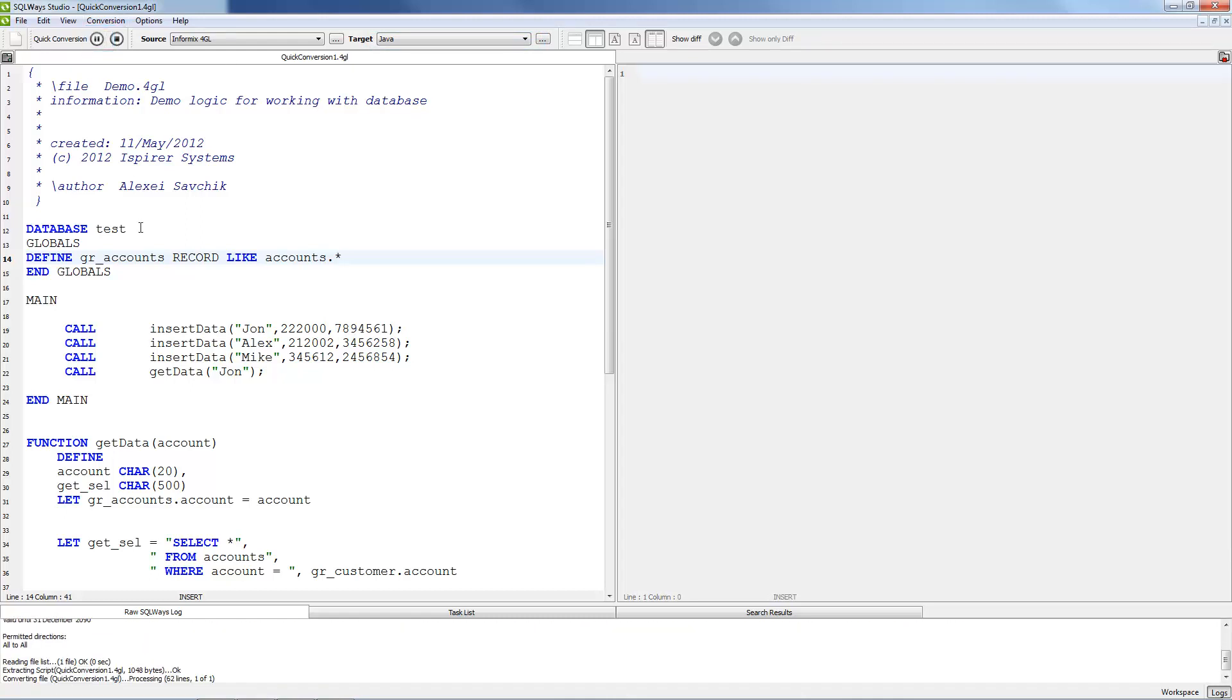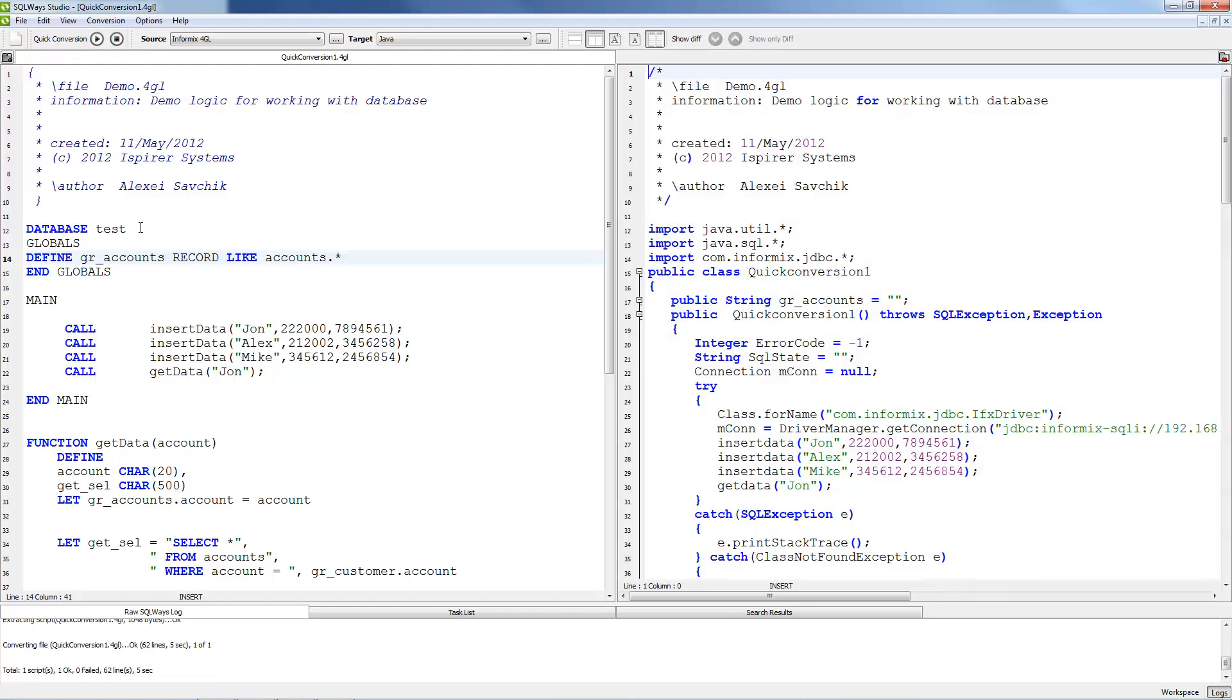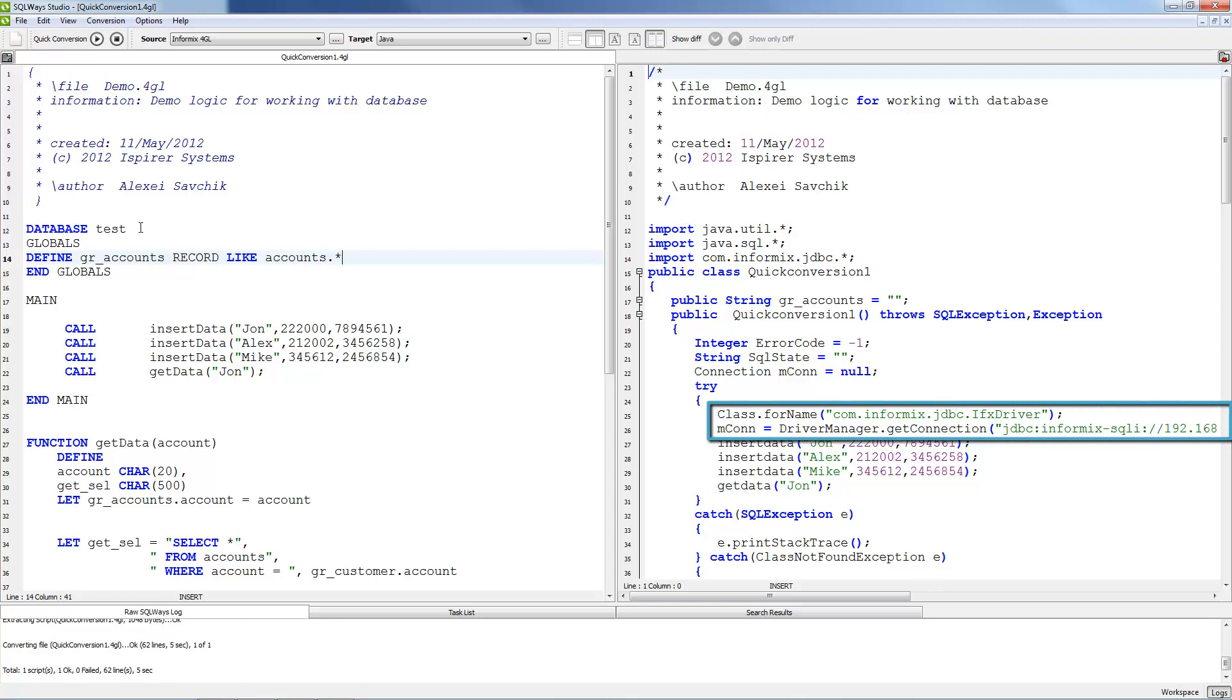Migration will take several seconds and now migration is finished and we can check results. For each Informix 4GL script will be created its own database connection.